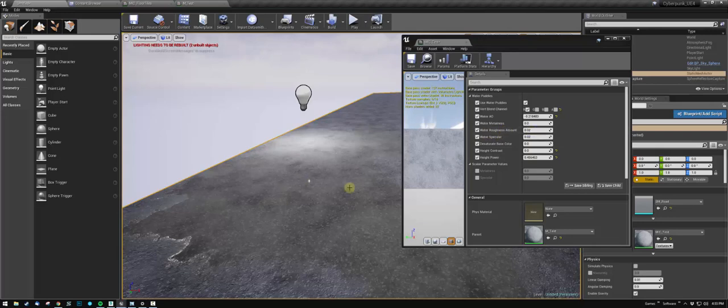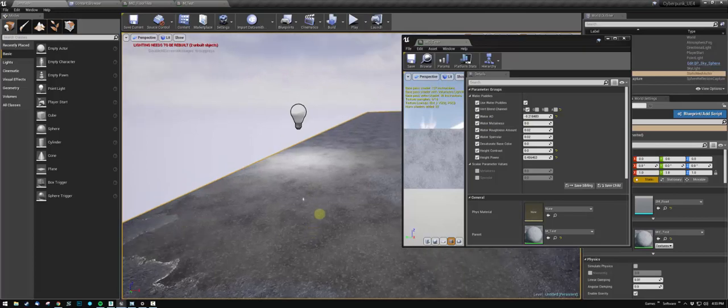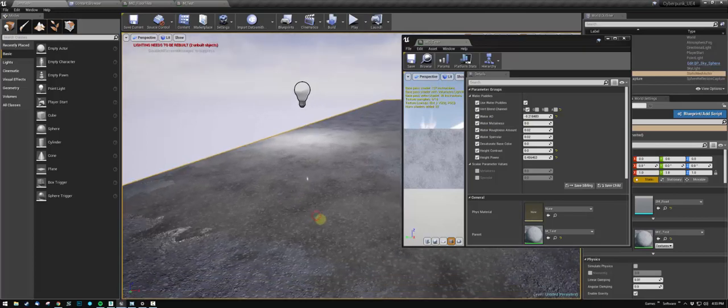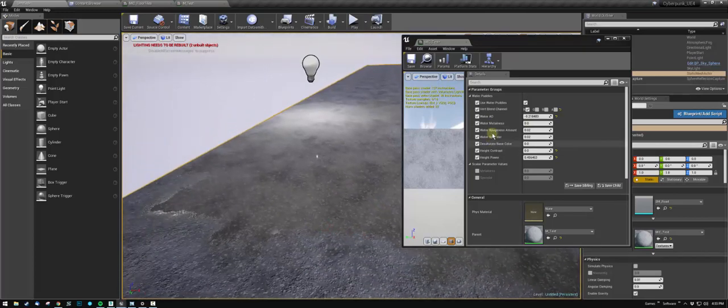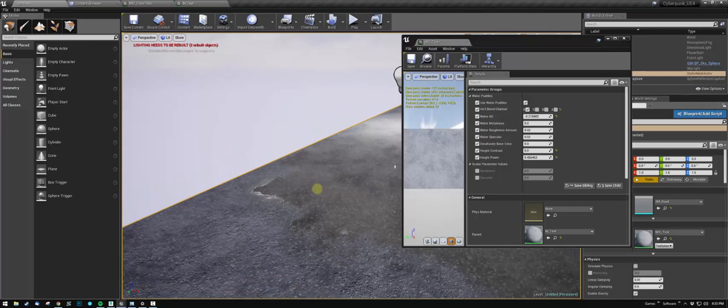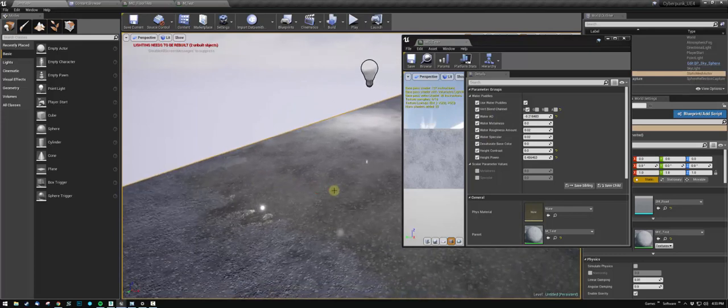Water metalness—obviously it's not metal, so you don't need to touch that. Water AO—that's the ambient occlusion that's being applied to the surface beneath the water.